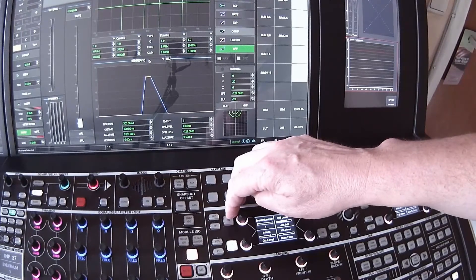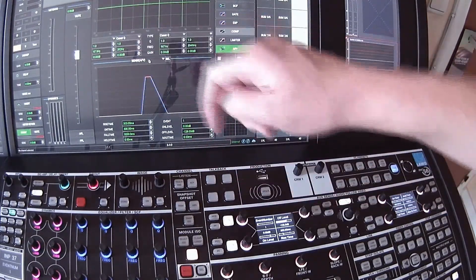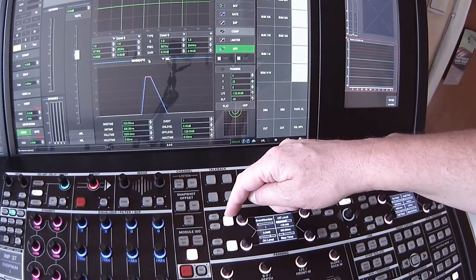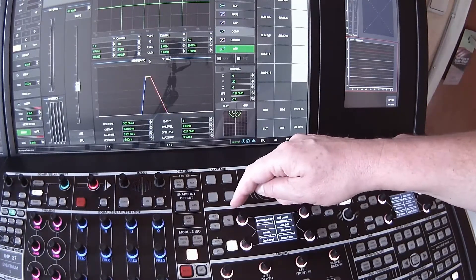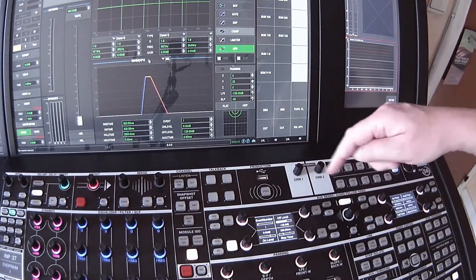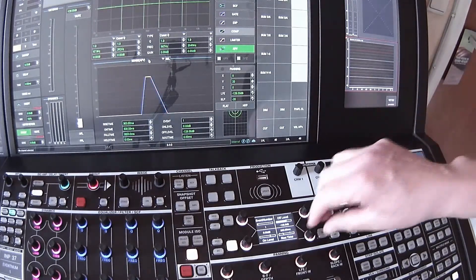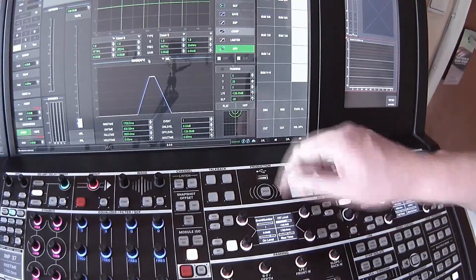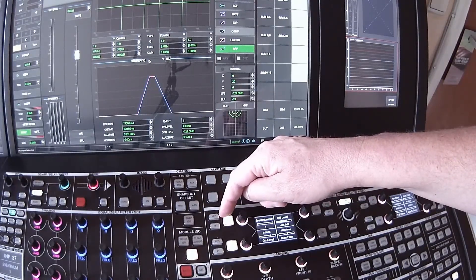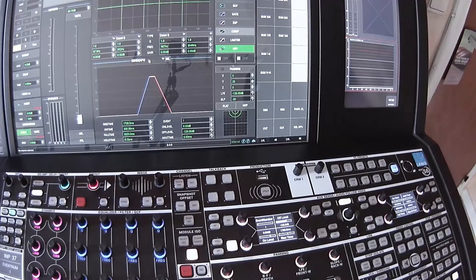If I press this you will see the fader go up in 300 milliseconds, and when I turn the trigger off it will stay open for 300 milliseconds and then fade out for three seconds. If I make the rise time much longer you will hopefully see that the fade-in will be much slower while the fade-out remains identical.